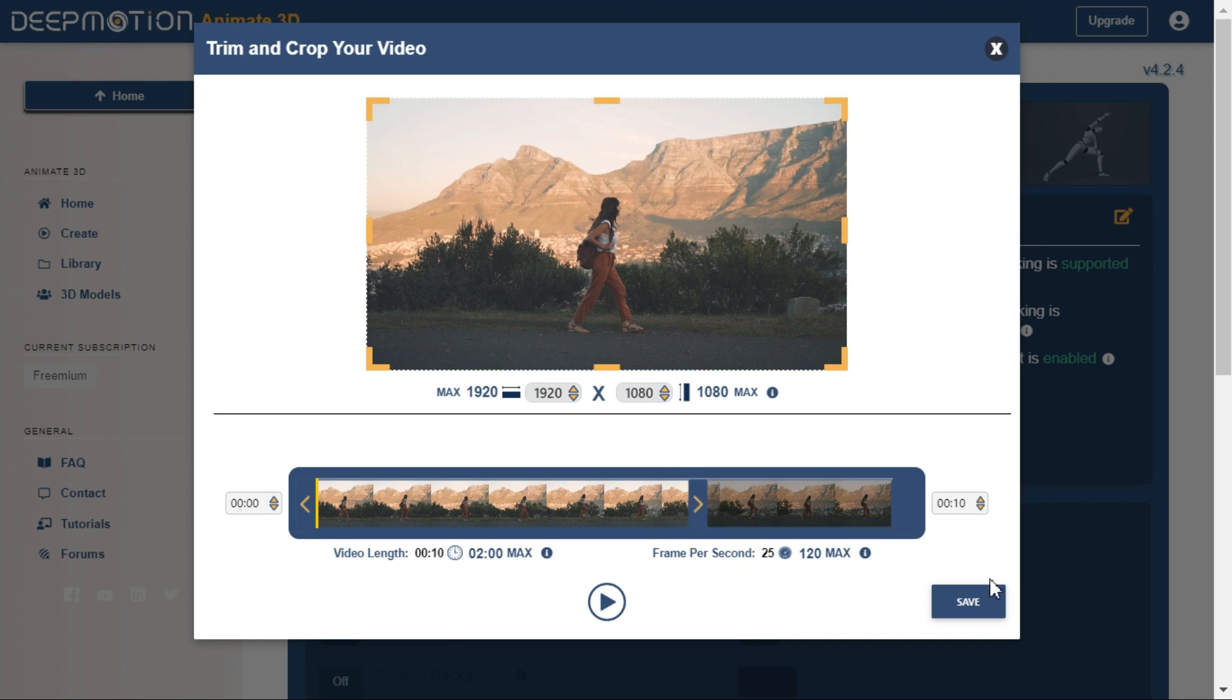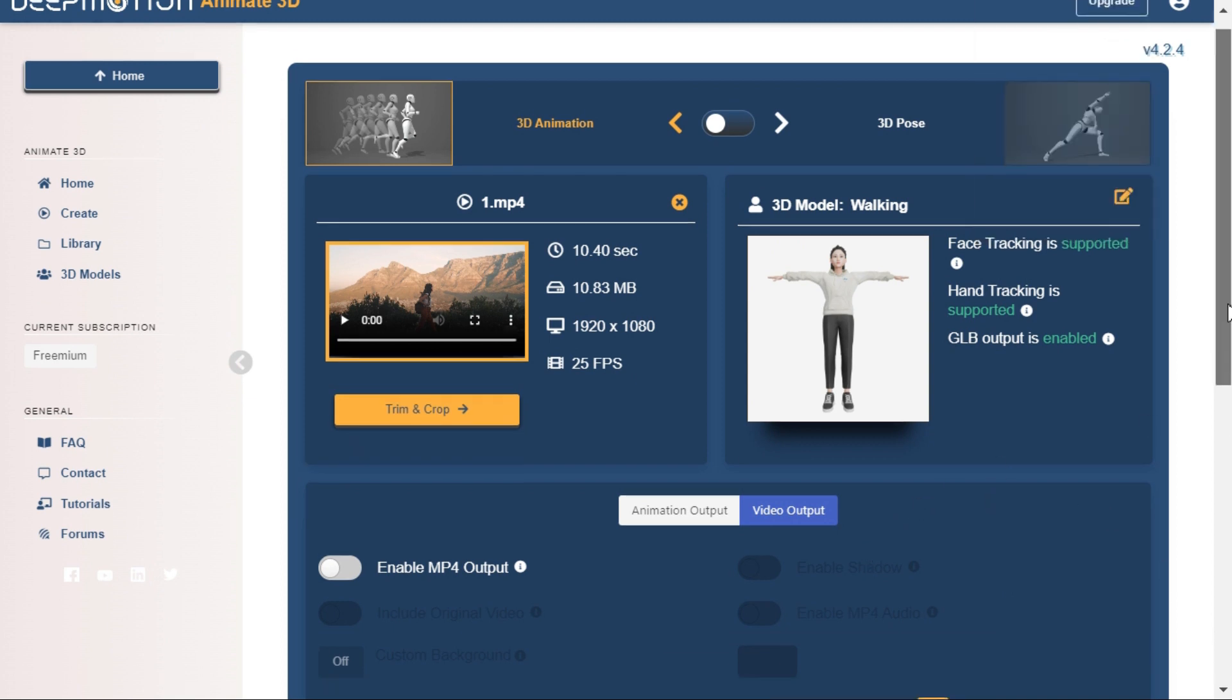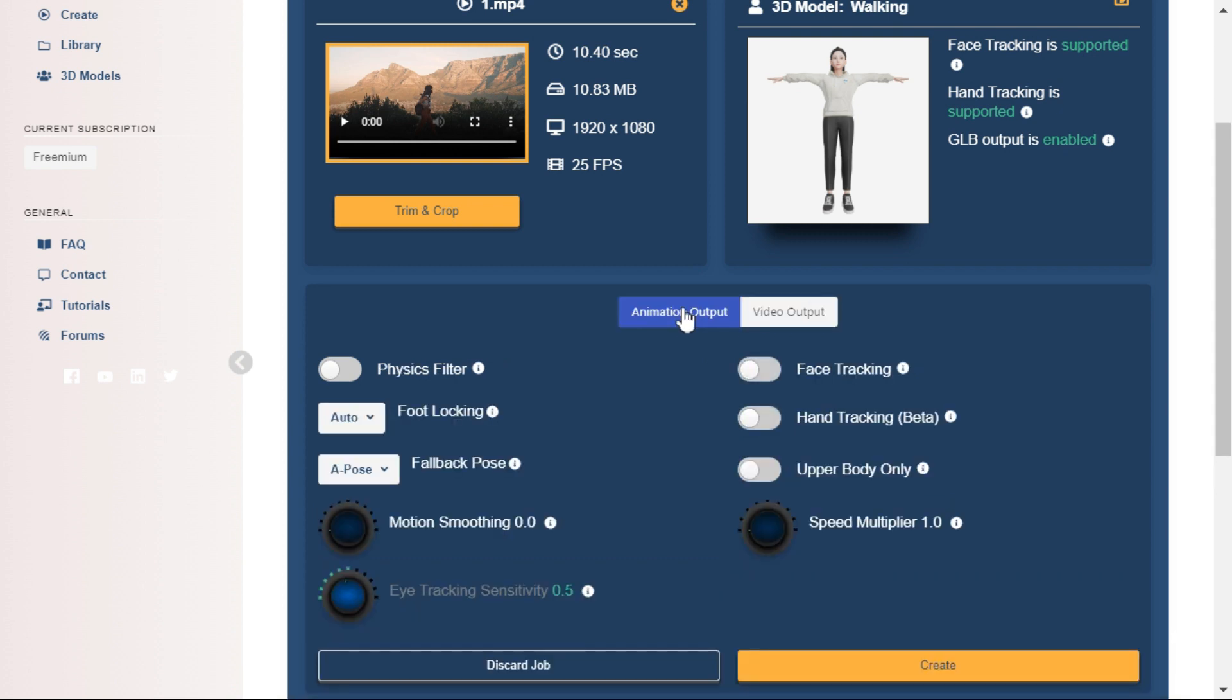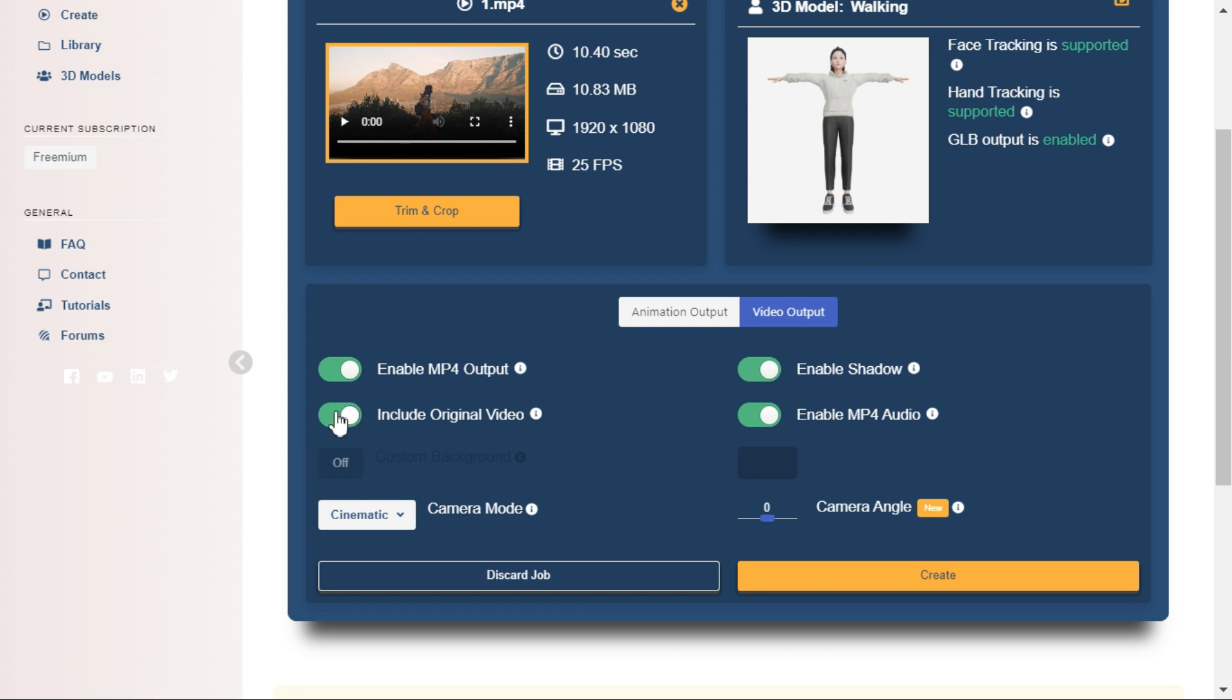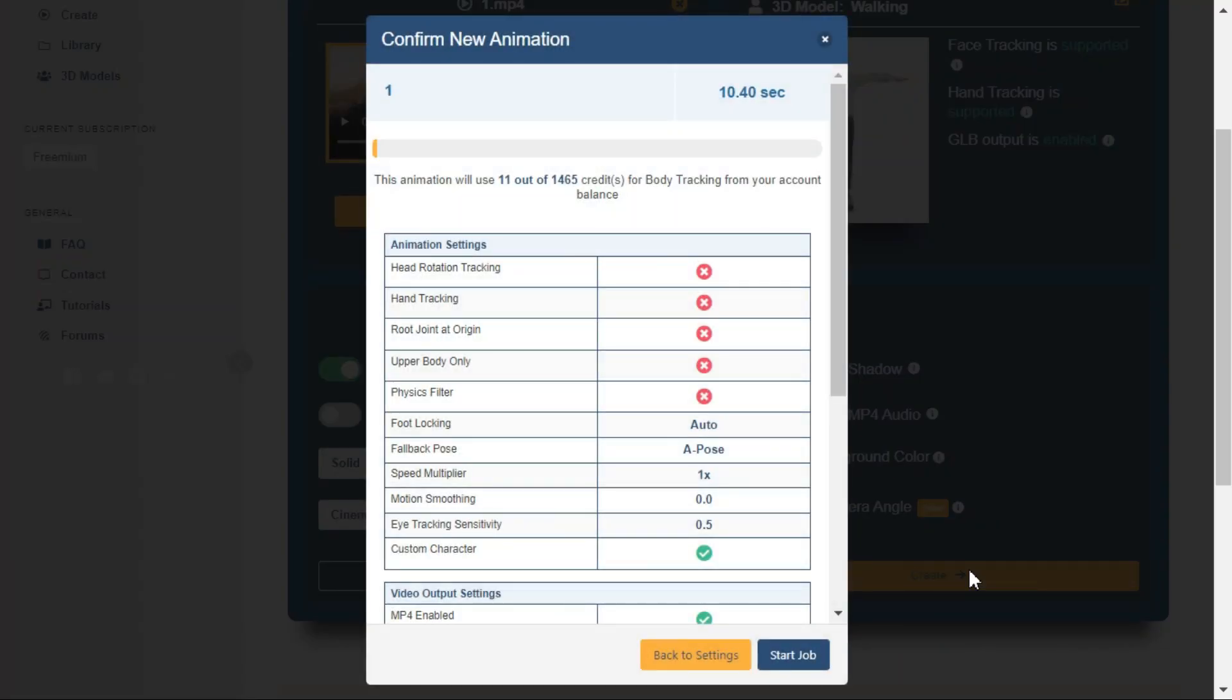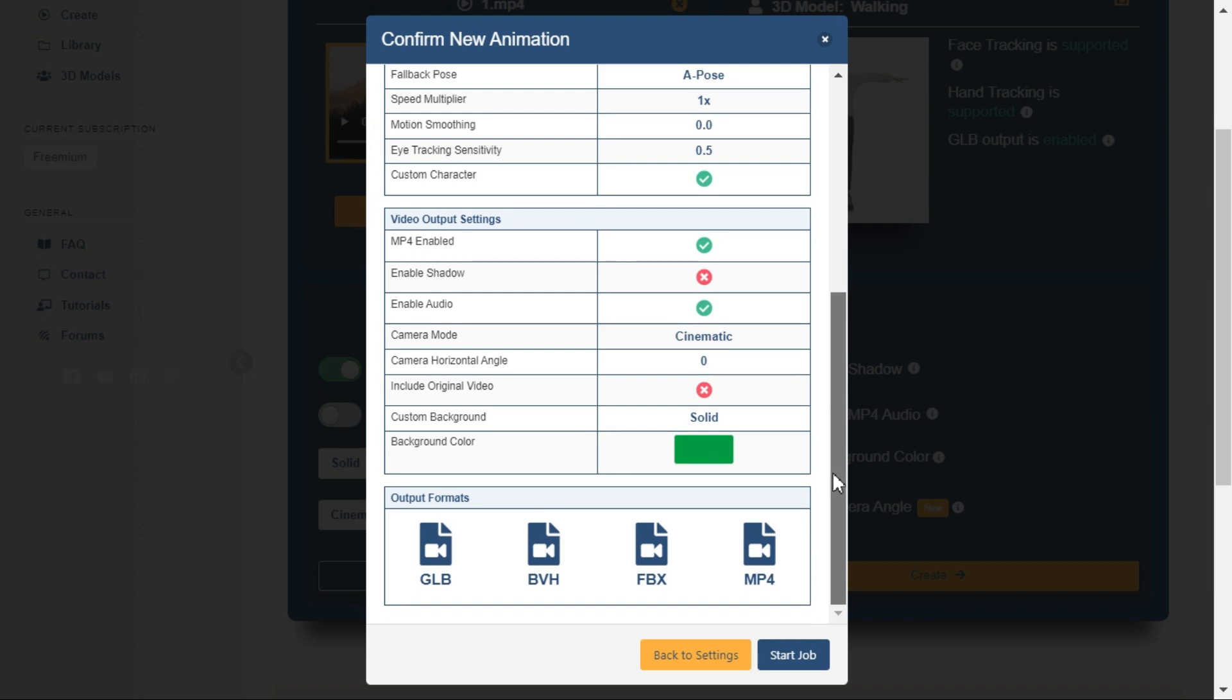Now click the save button. Once done, click the save button. Go to the video output menu and enable MP4 output option. Uncheck the include original video option and change the custom background to a solid green color. Enable or disable shadow output option as desired. When ready, click the create button to convert your video into 3D animation using Deep Motion AI.